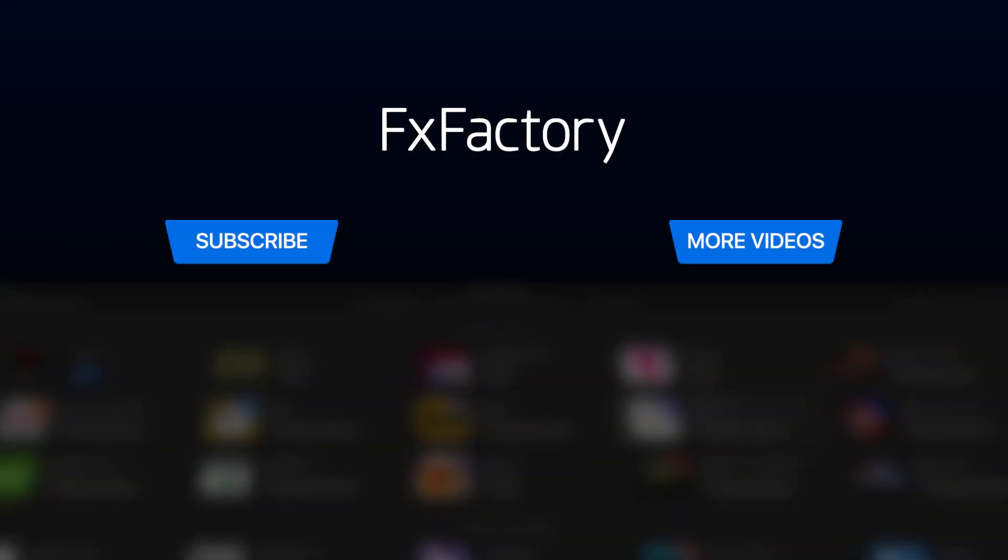Create with a wide range of great video effects at fxfactory.com.